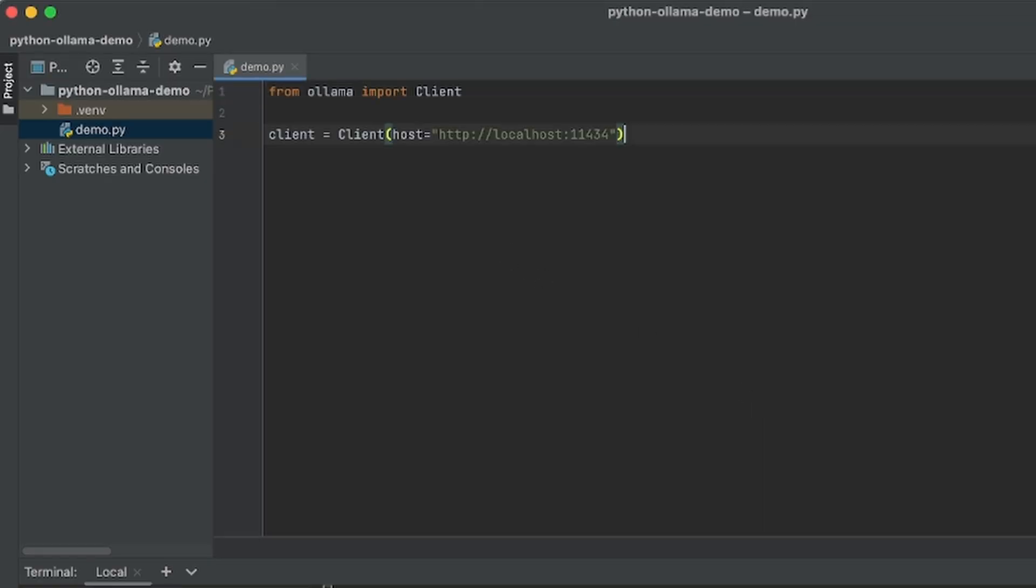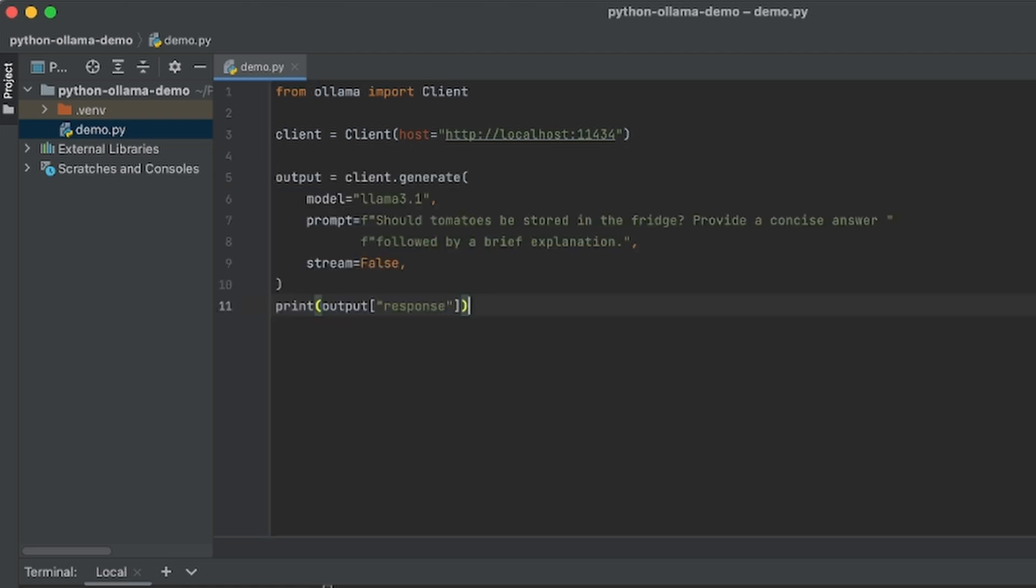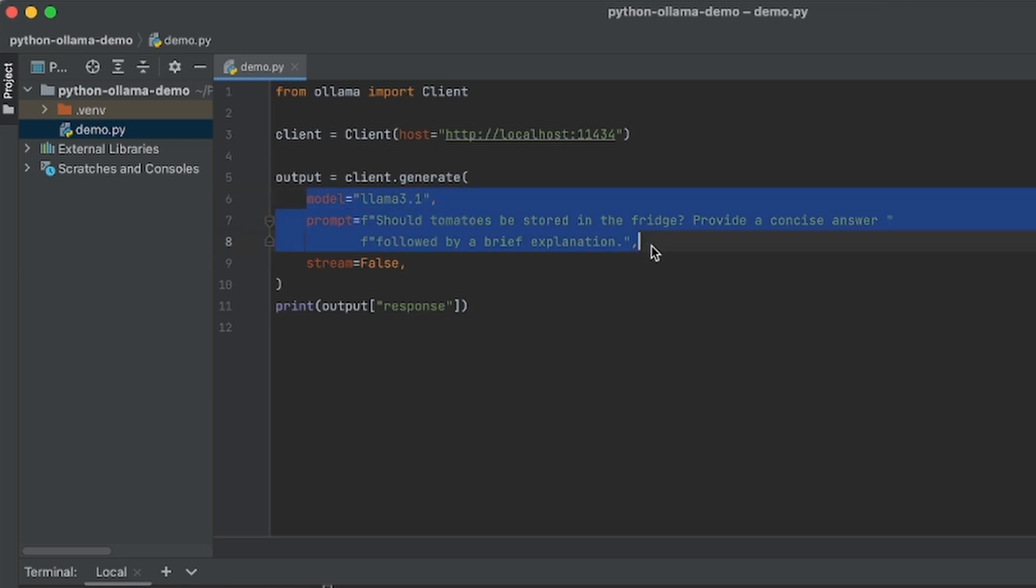With this done, let's create the Ollama client using our local Ollama. Now we can call generate. Here we pass the name of the model, the prompt, and let's set stream to false for now. We can then print the response.